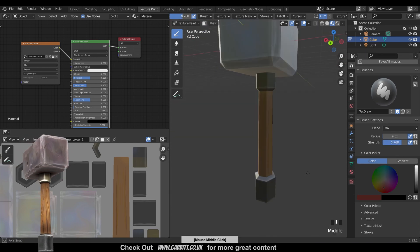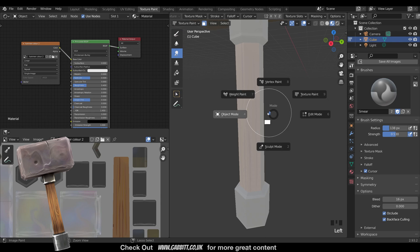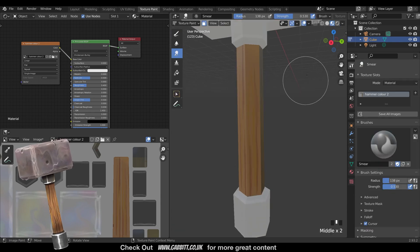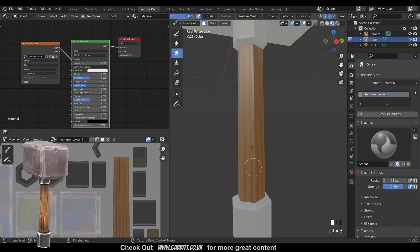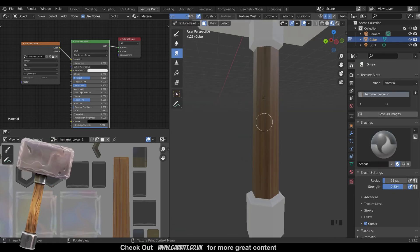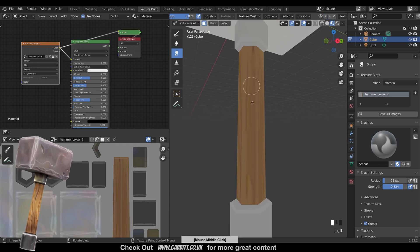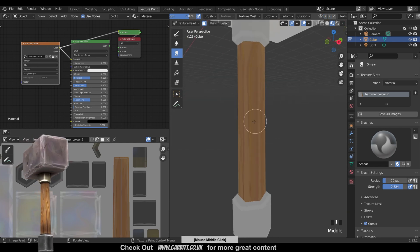And then I use the smear brush to sort of smear that color around. And then I start adding the detail on top of that. That gives a bit of variation to the base colors from which to work upon.